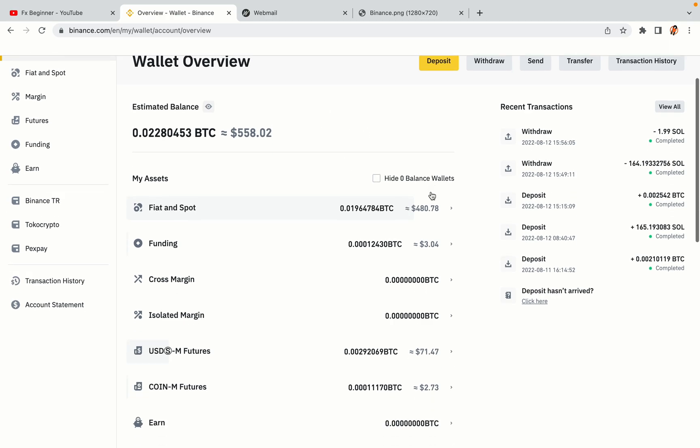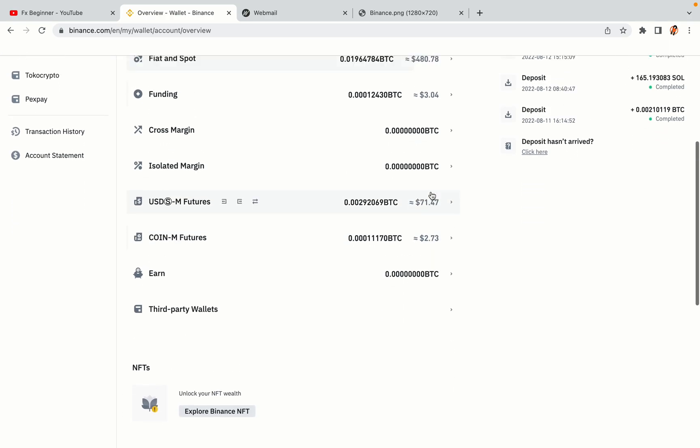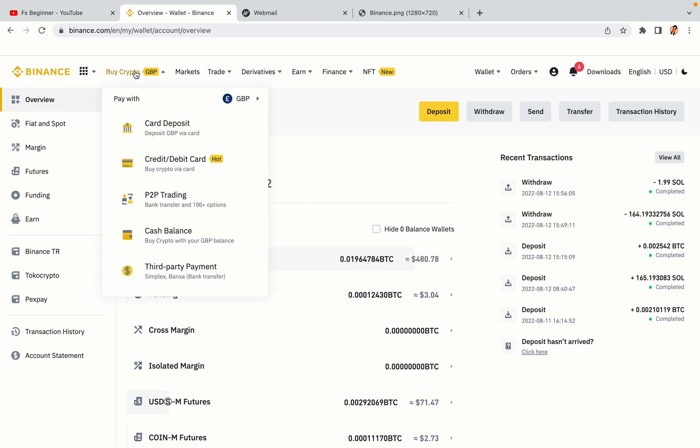Now your Binance trading account is fully set and you can start buying cryptocurrencies like Bitcoin, Ethereum and Cardano using your credit/debit card or direct bank transfers. Also you can make money by trading on Binance futures.